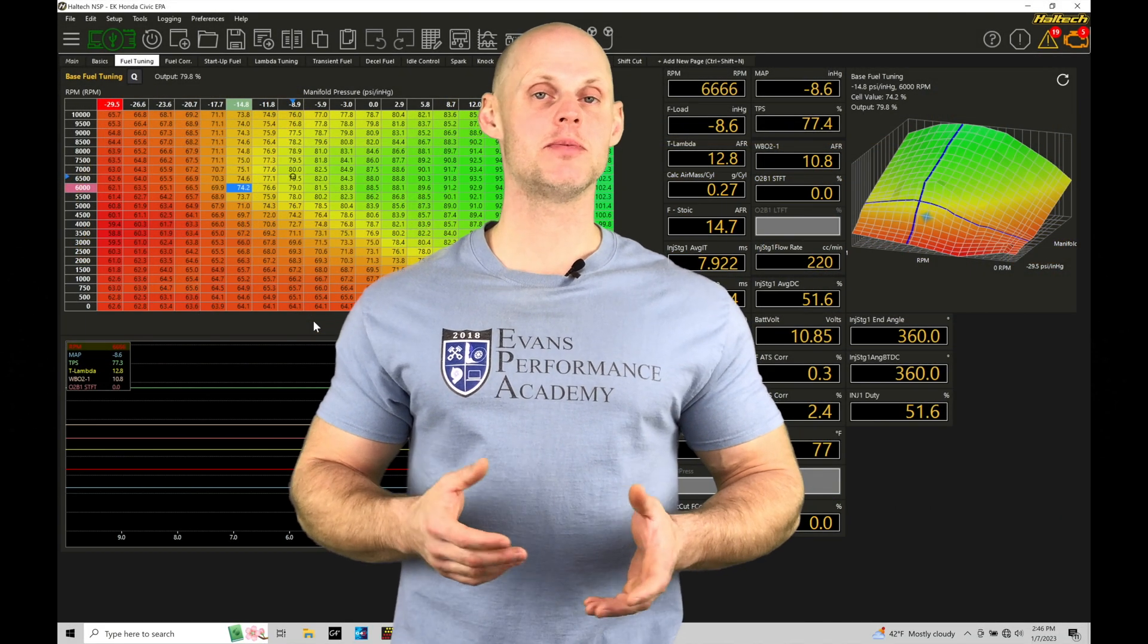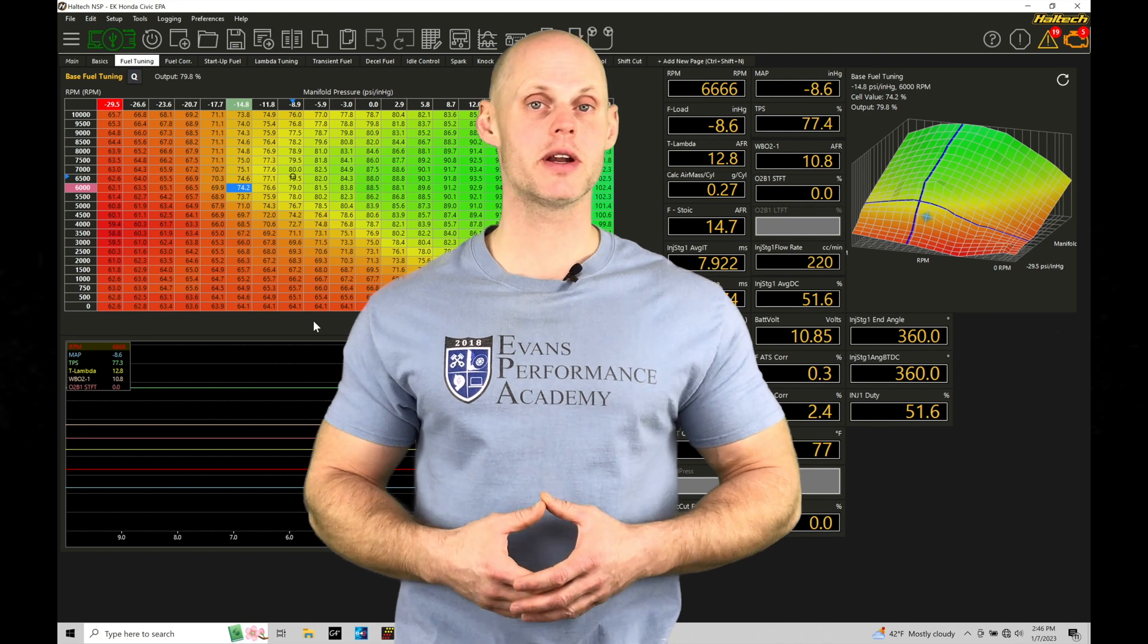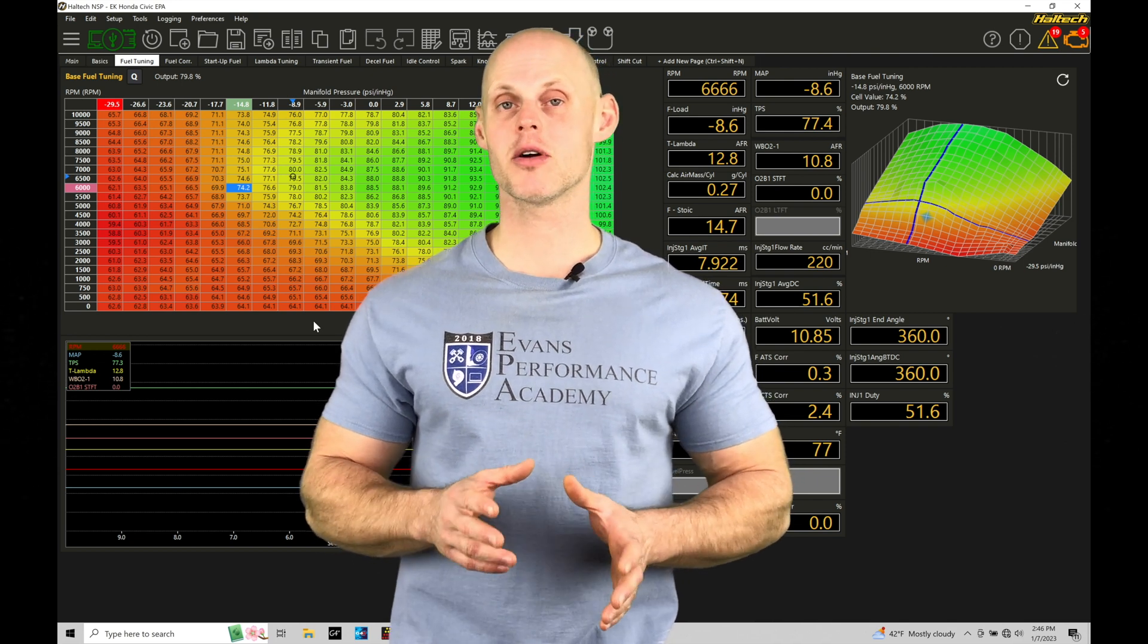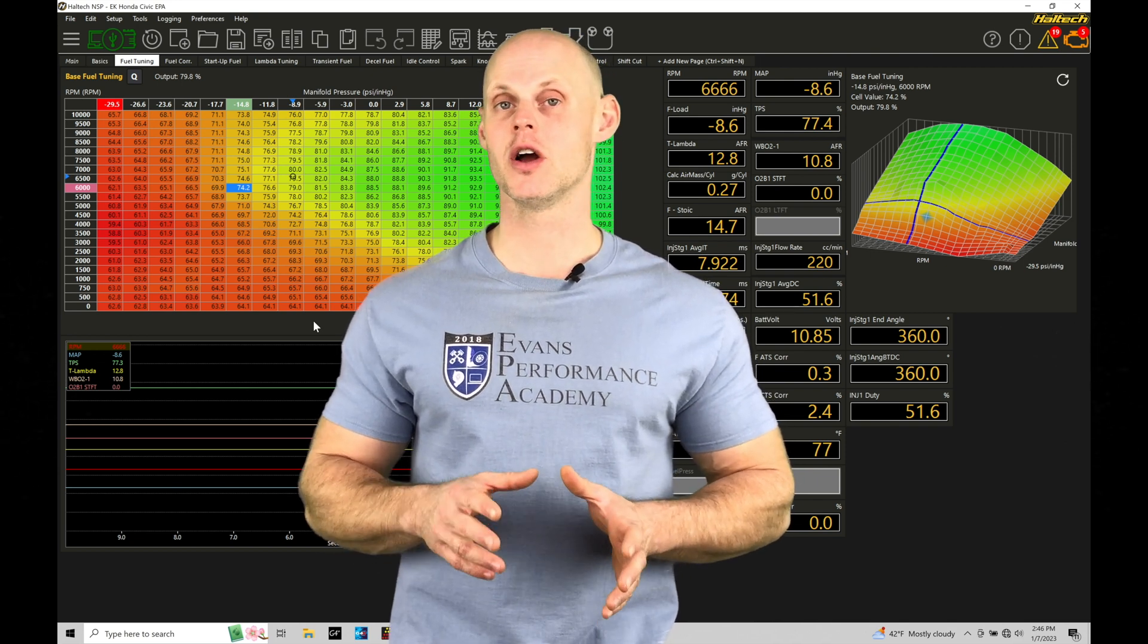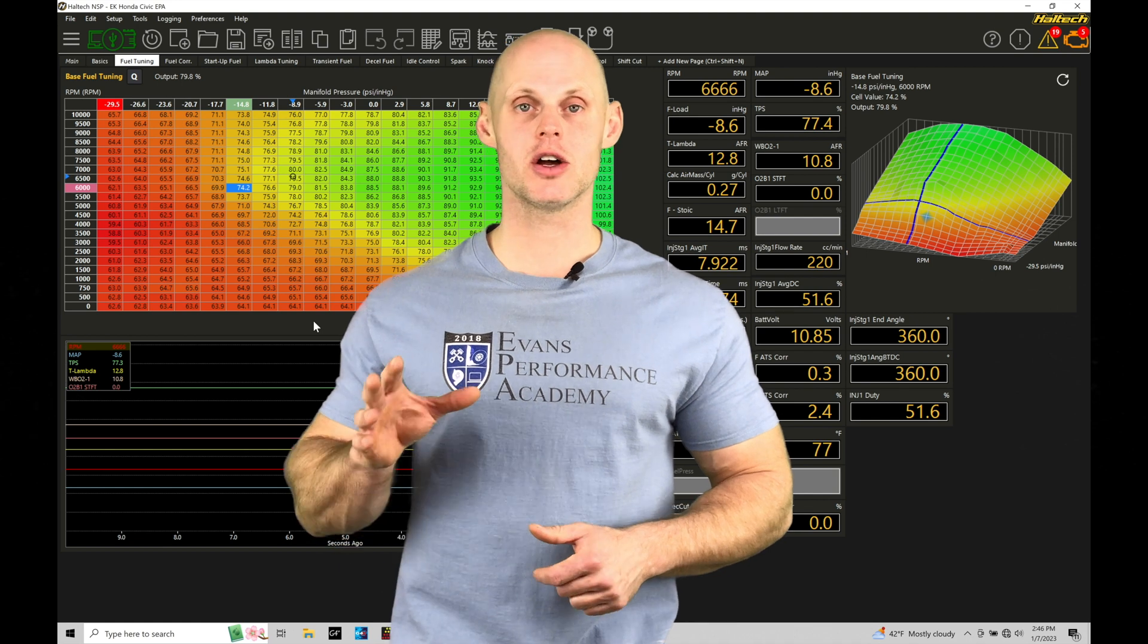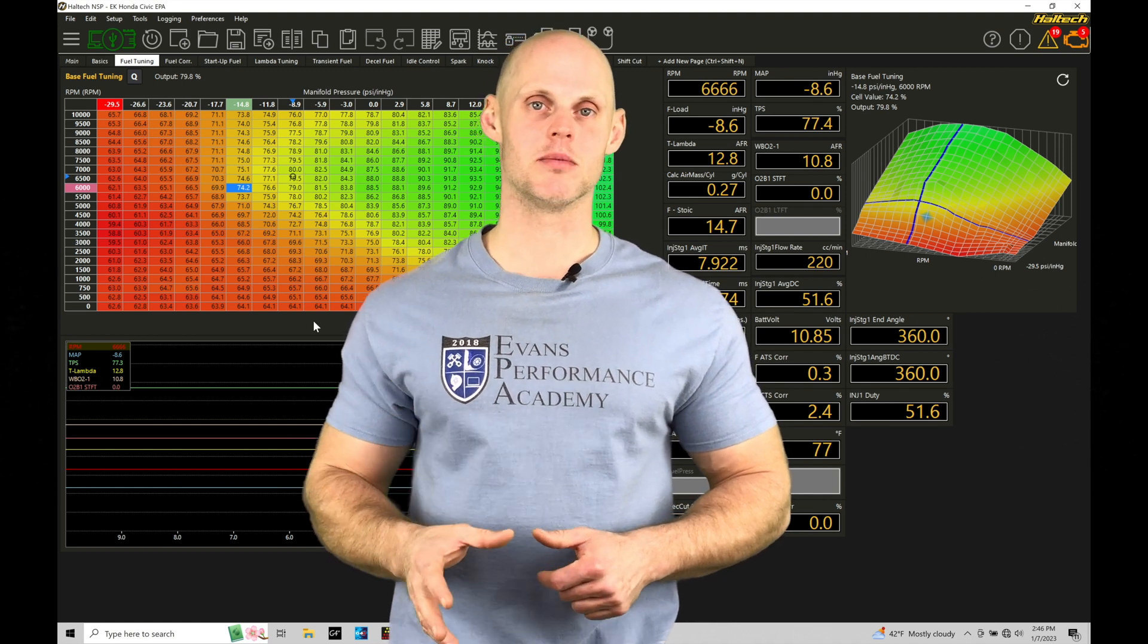Welcome to Haltek Elite NSP Training Part 61. In this training module, we're going to be exploring setting up our flat shift feature for a sequential transmission in a closed loop type of system.